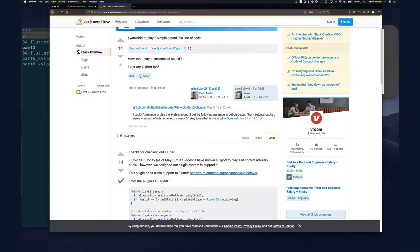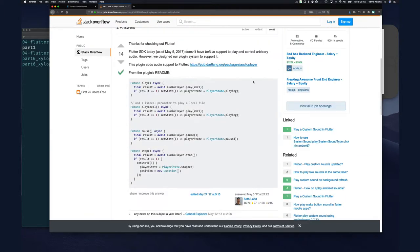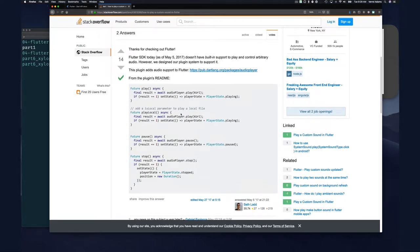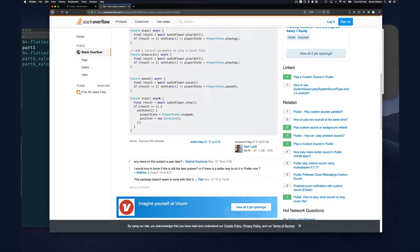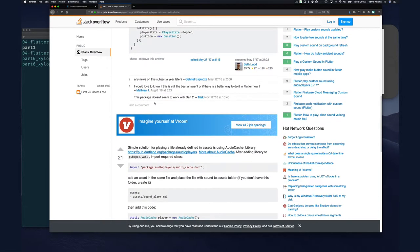One thing to note is that Flutter does not at this time ship with built-in audio support — this was back in 2017 and I think is still the case today. This approach seems pretty straightforward: you would have a function that uses AudioPlayer and say you want to play a URL, or a local file using an 'isLocal' parameter. You can also pause and so on.